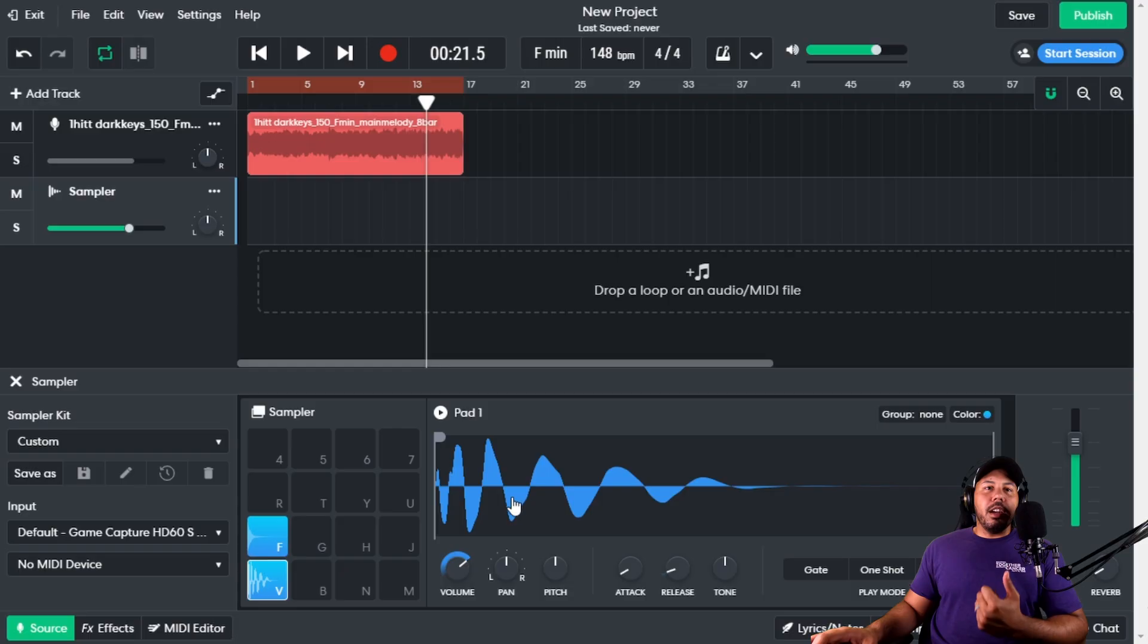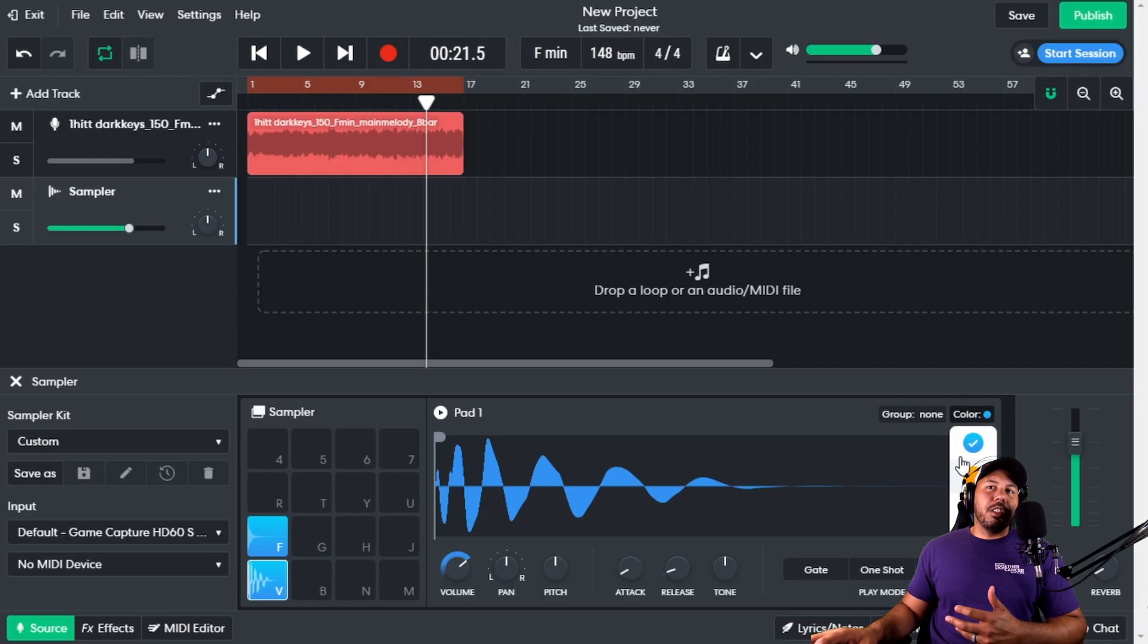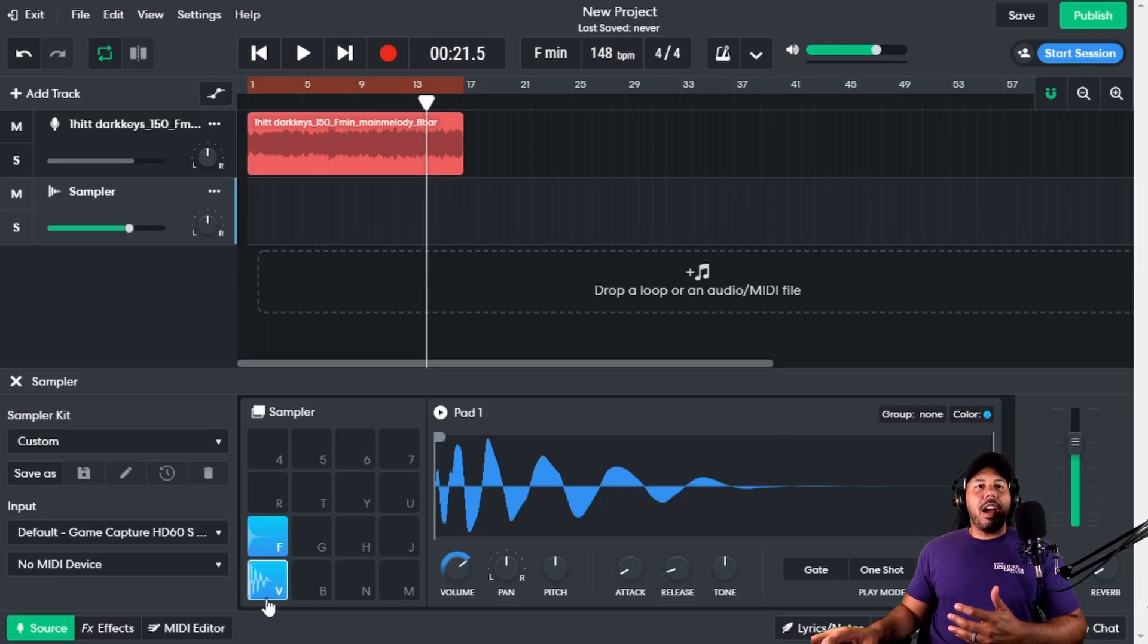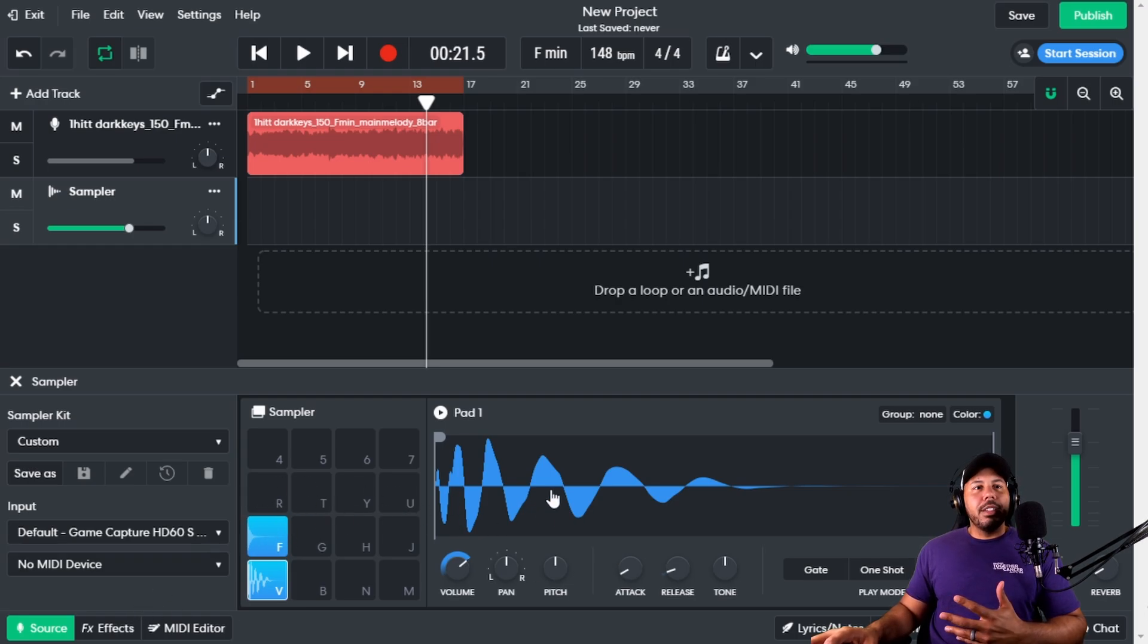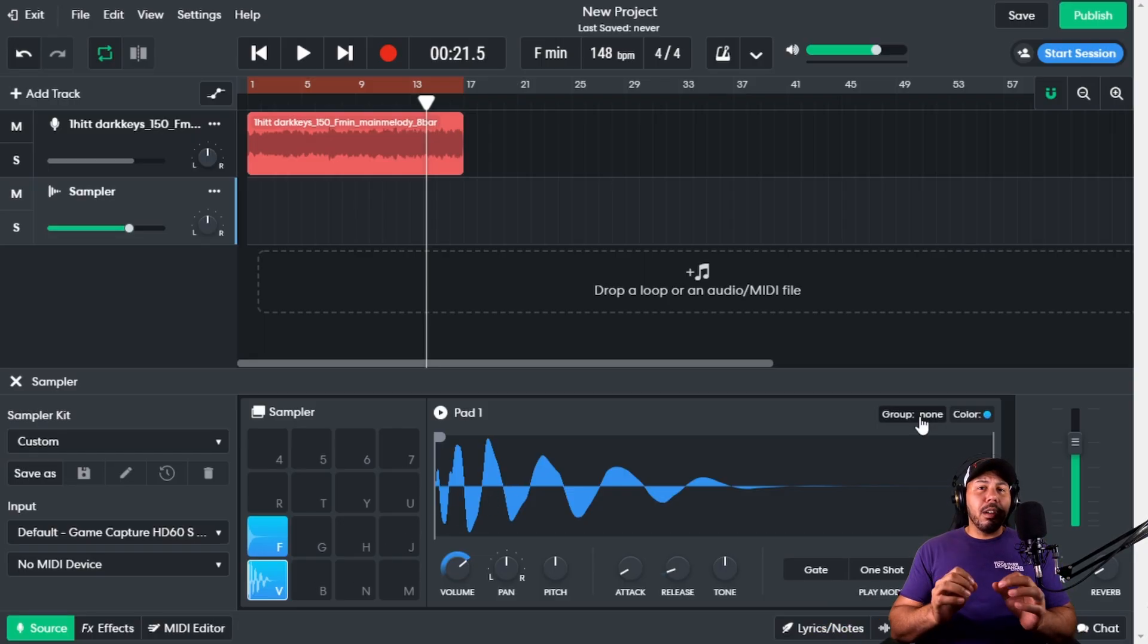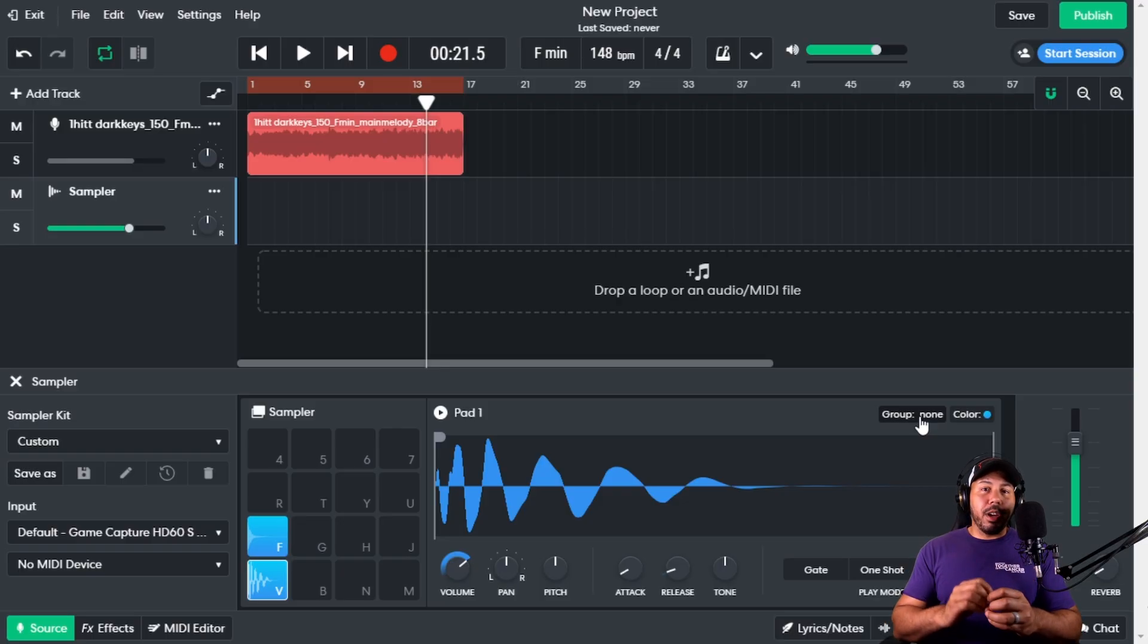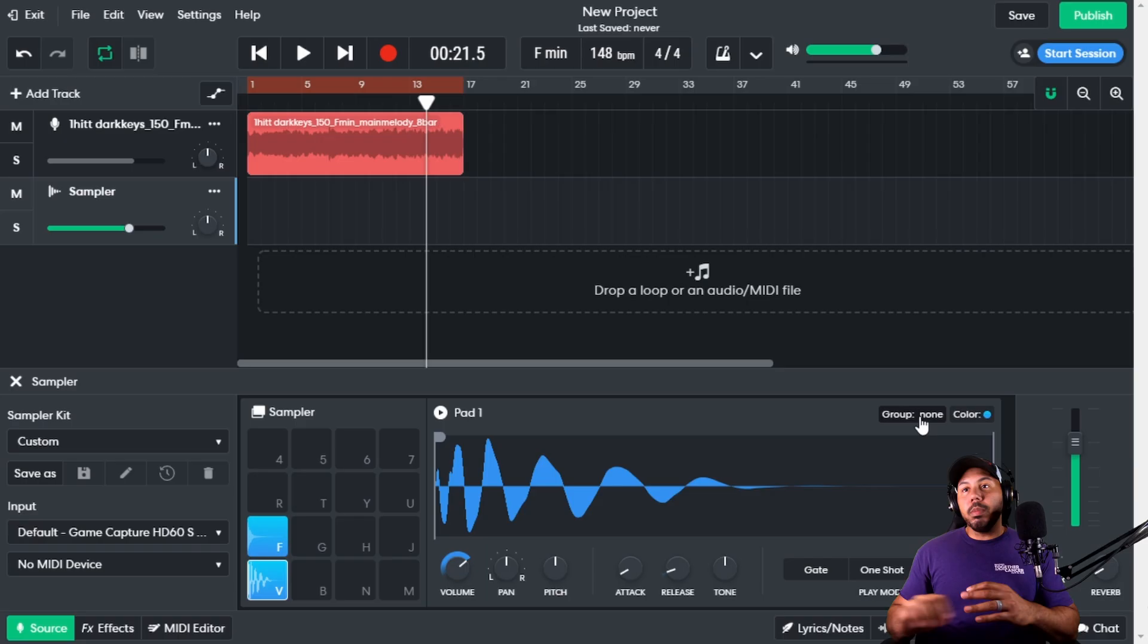A couple of features we have here are groups and color. With color, you can arrange certain colors. For example, if I wanted my kick, snare, and hi-hat to be one color, and then my percussions to be a different color, my symbols to be a different color, I can do that. That's pretty cool. But group is something that's super useful. I'm going to show you in my next video all about groups and how they work and how you can use them to make your hi-hats sound really dope.